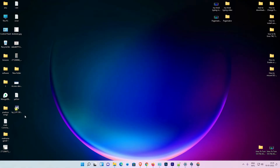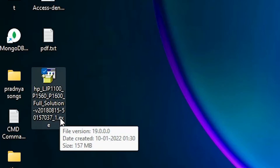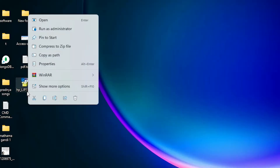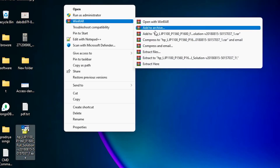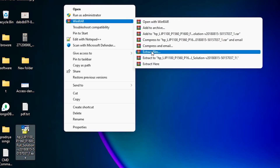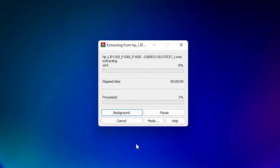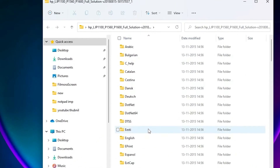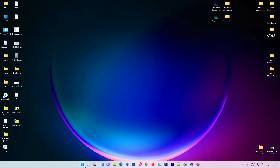There are two ways to install it: just double-click on the software, or the best way is to install it manually. I am showing you how to install it manually. Right-click on it, select Show More Options, go to WinRAR, and select Extract Files. Click on Extract Files and click OK. Here is our HP drivers folder with all the drivers. Now close this.